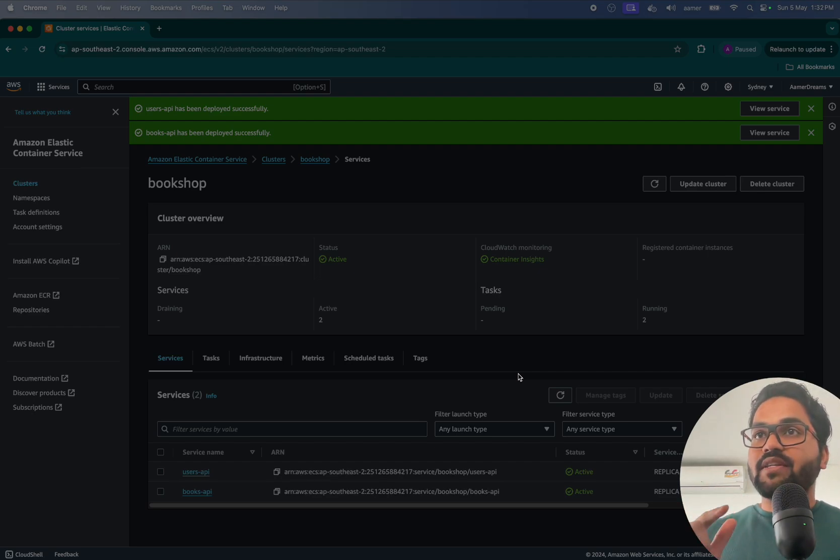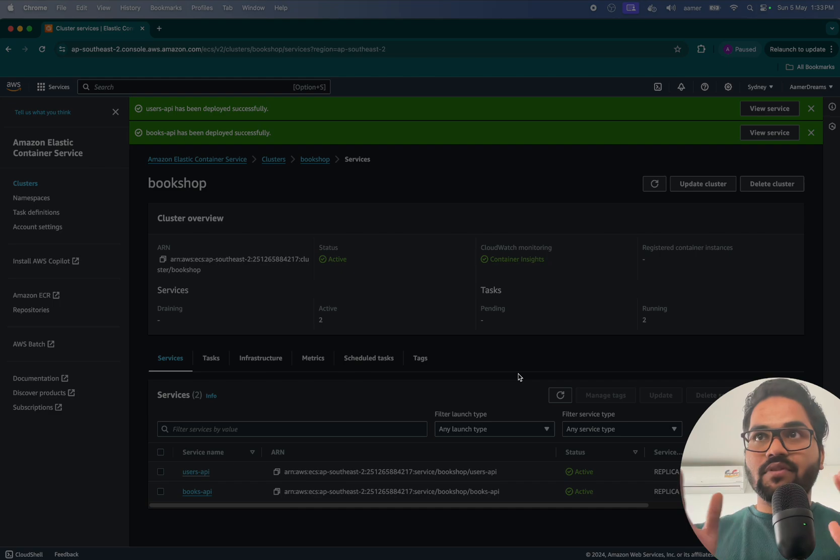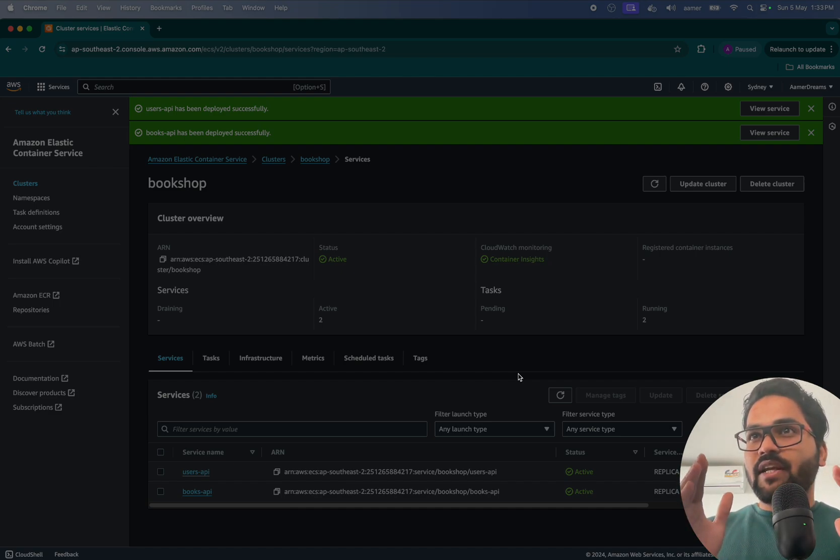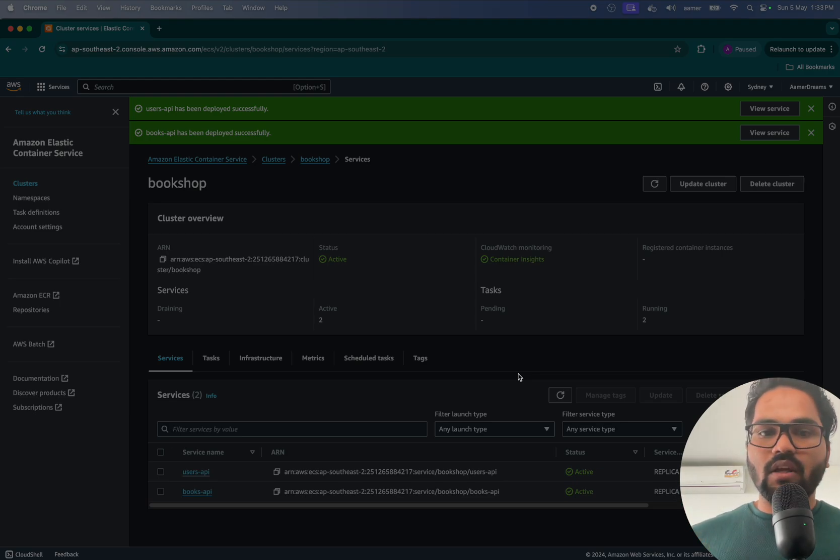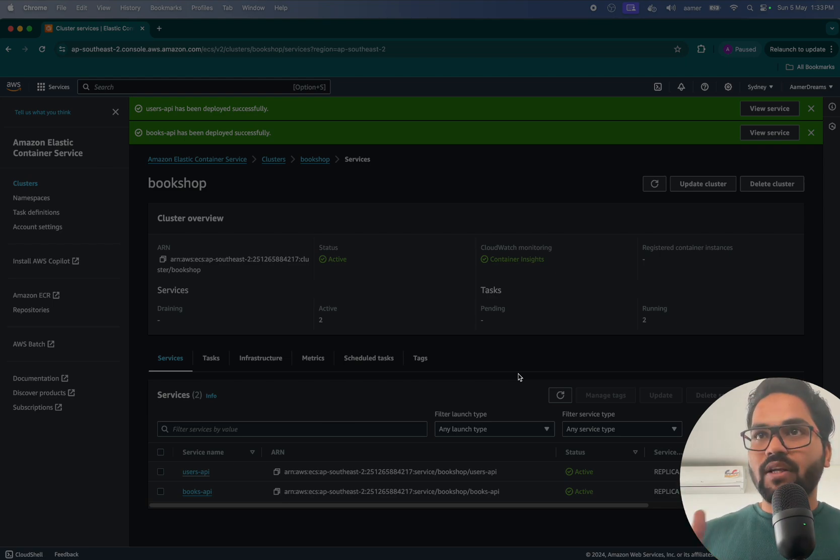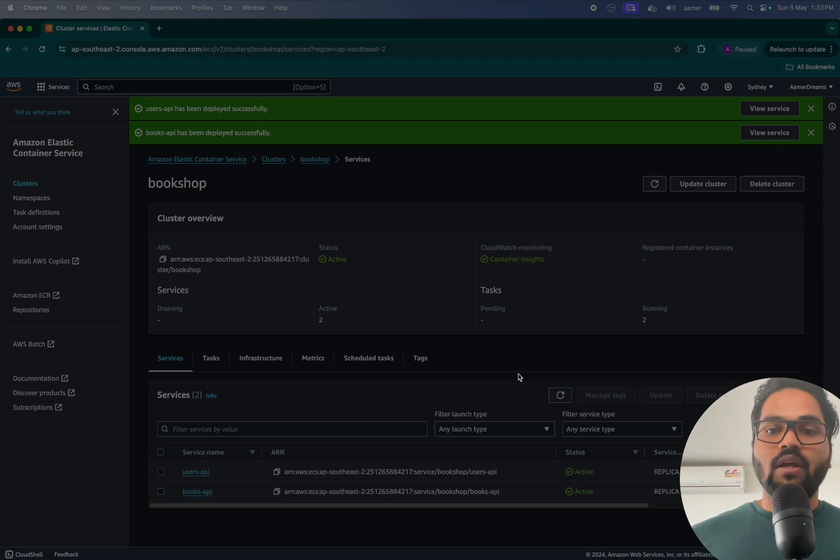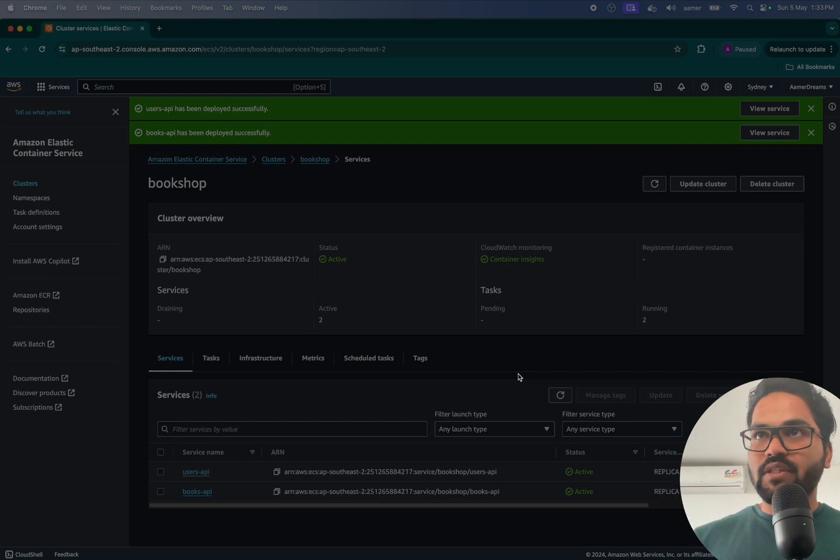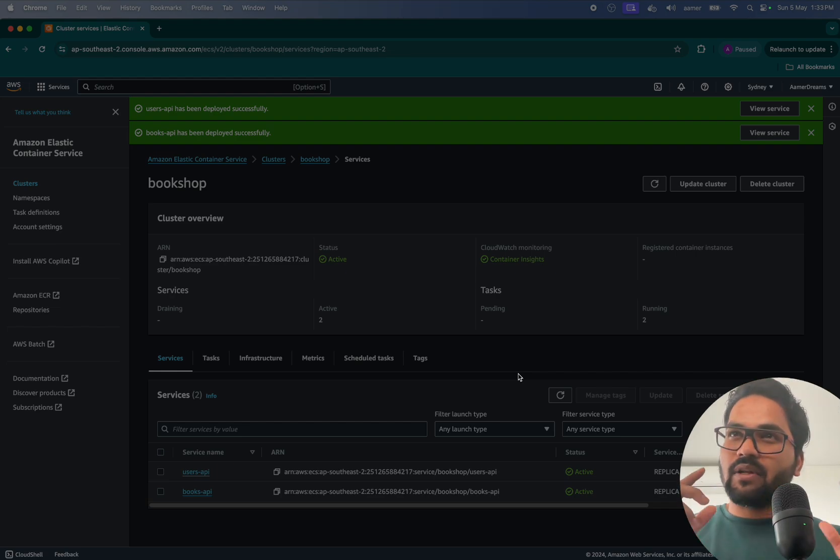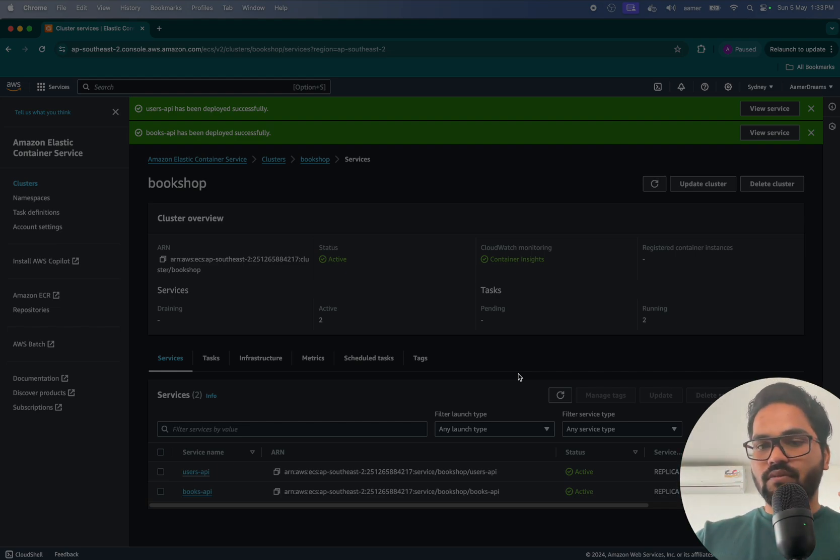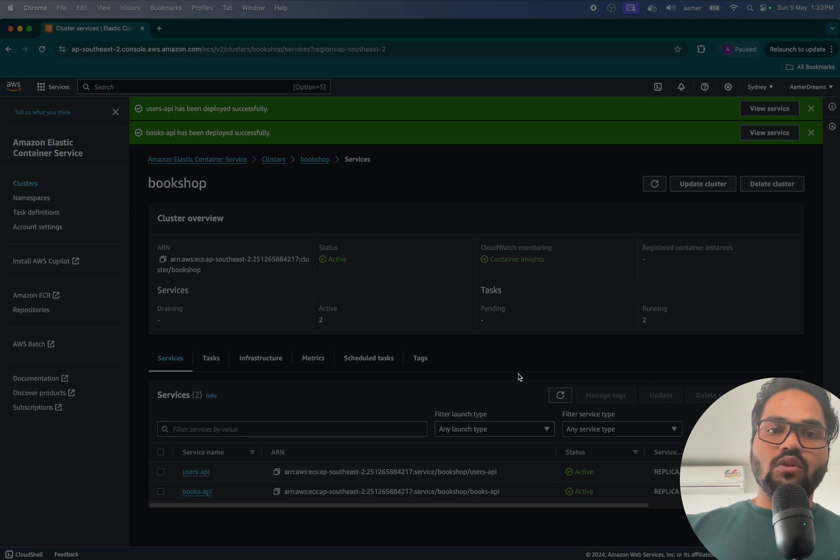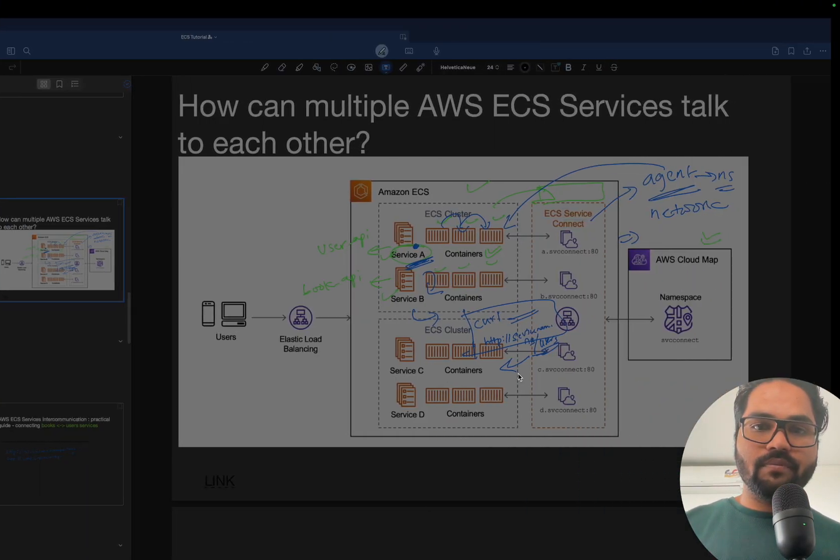In the previous video, we have already seen how we can let the services talk to each other using the AWS ECS service connect feature. Now, the thing is that we will test whether that is working fine or not in this video. So first of all, we have to SSH into those services. I will try going into both and we will test, we will try to ping or call the APIs of the other service from the terminal. So how you have to do that? Go to VS Code, please, for me.